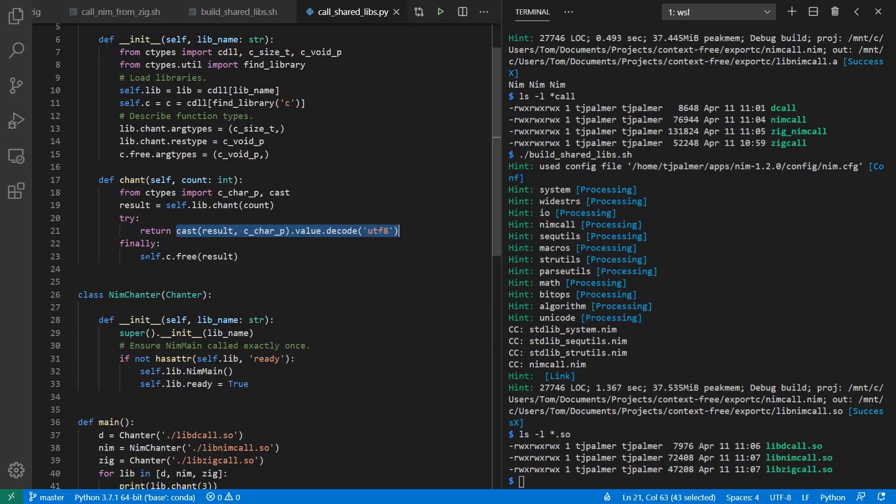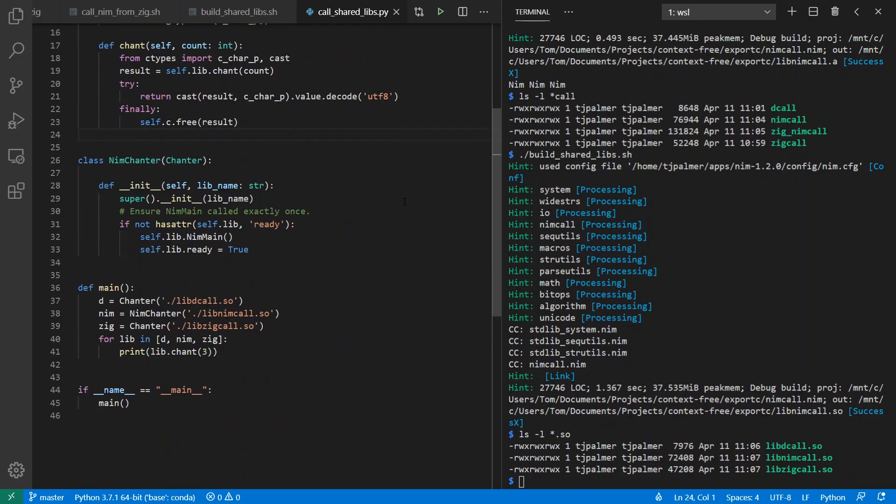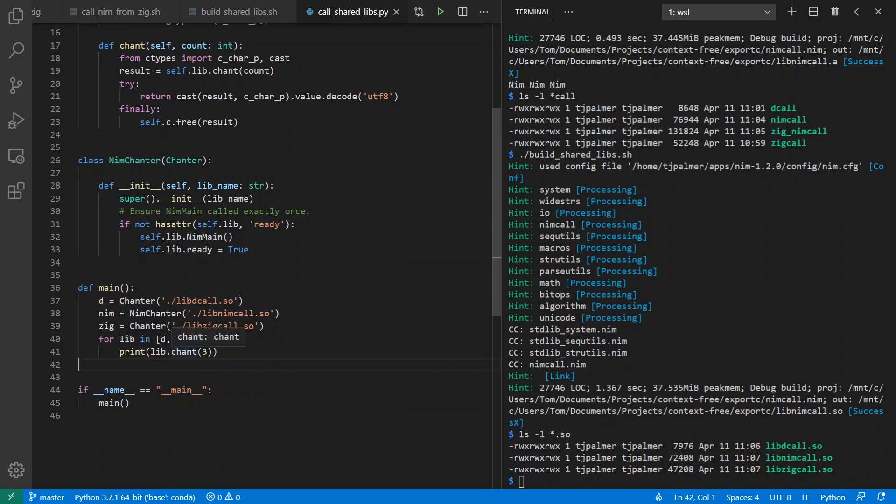And when I'm done, of course, I want to free the result that came out from the library so that I don't have memory leaks. And then furthermore, when I'm using Nim, just like I saw before from C, I have to make sure to initialize the Nim runtime. That said, though, I can call chant on each of my libraries.